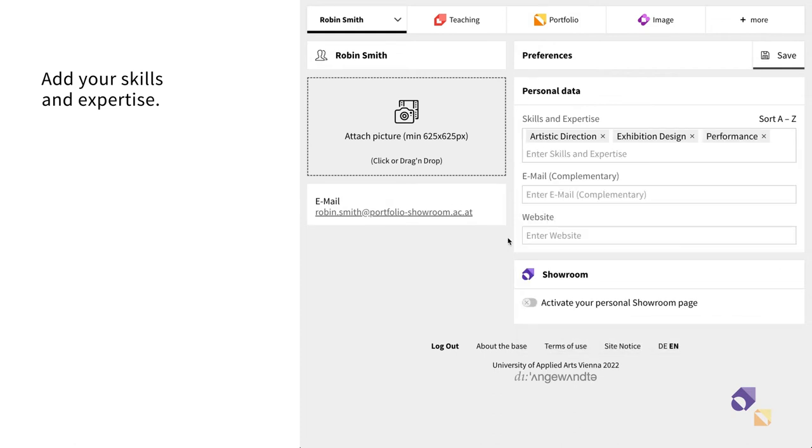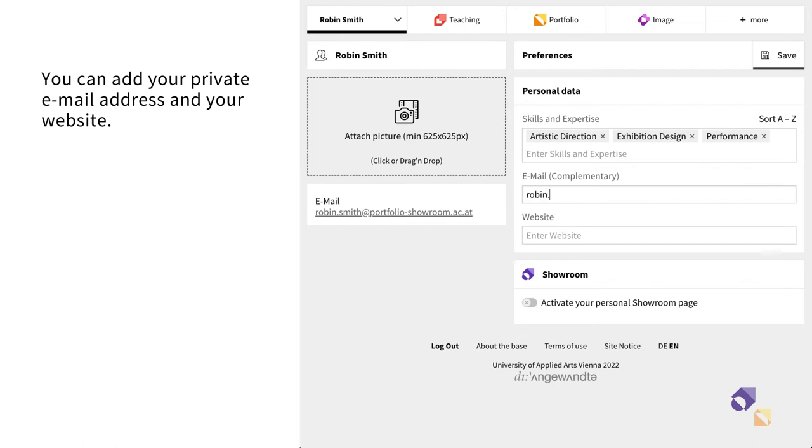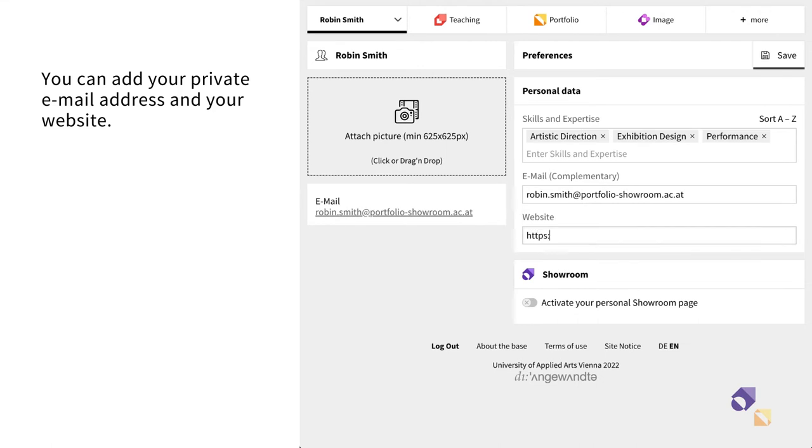Next, insert your private email address and your website if you wish. Your professional contact details are automatically taken from your university's database.